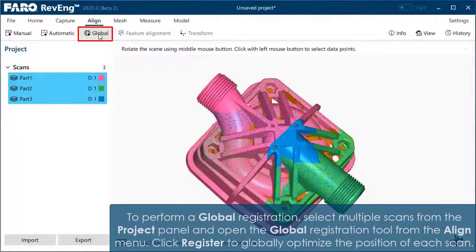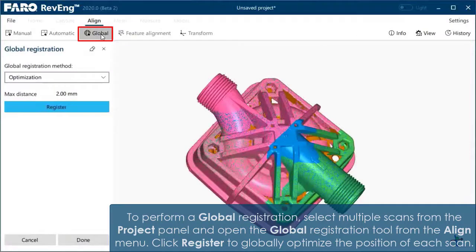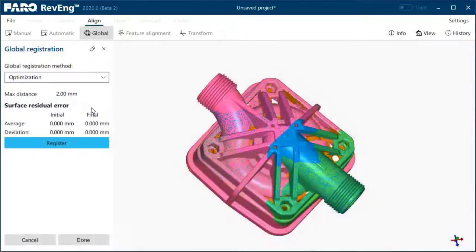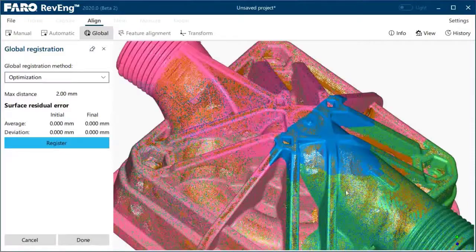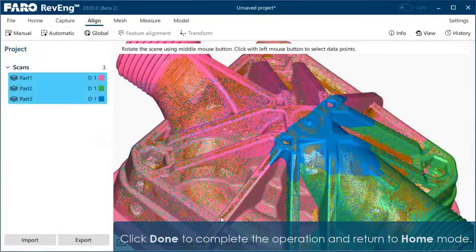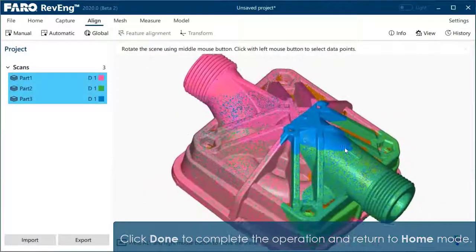To perform a global registration, select multiple scans from the project panel and open the global registration tool from the Align menu. Click Register to globally optimize the position of each scan. Click Done to complete the operation and return to home mode.